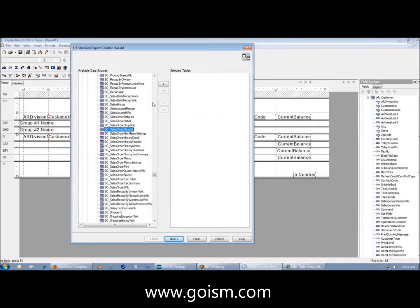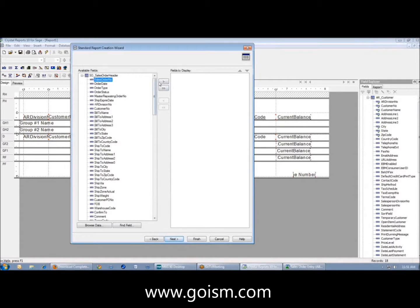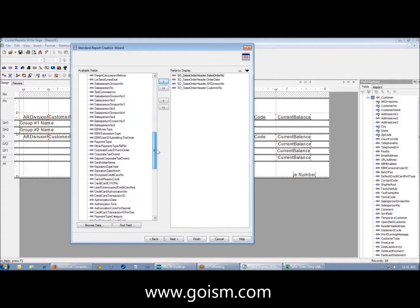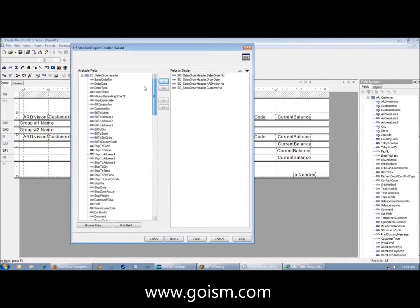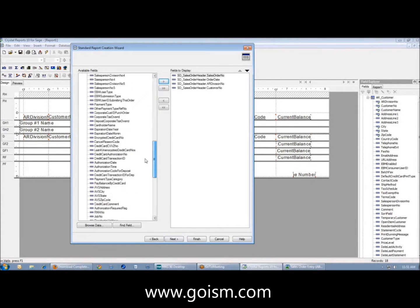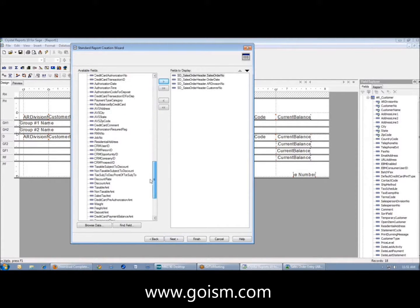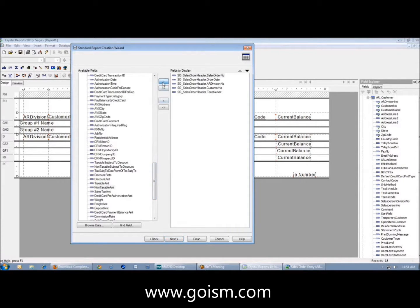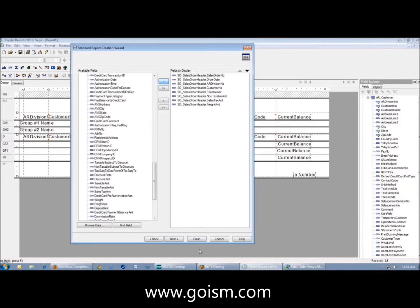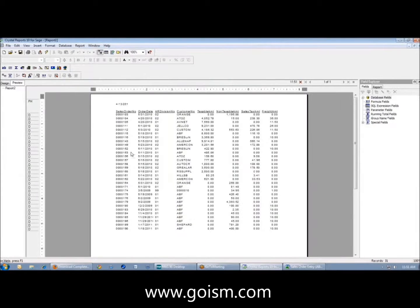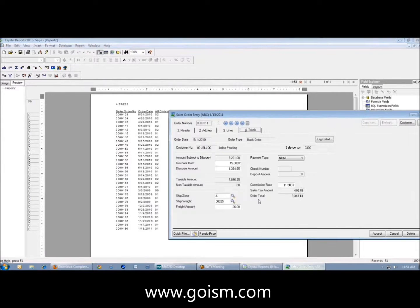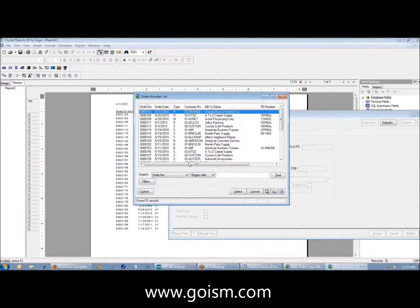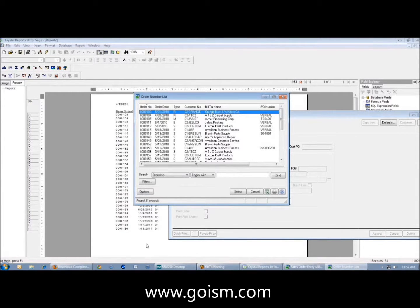We're going to use sales order header, and I'm just going to dump some fields out here. We'll take the sales order number, the order date, the customer, and the taxable and non-taxable amount, sales tax. I'm going to say finished. This shows me I currently have 31 records, so this is corresponding to the same table here.